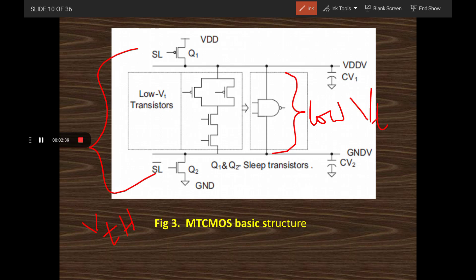Low threshold voltage is maintained in the internal transistors to maintain performance — it increases speed. High threshold voltage is maintained in the sleep transistors to reduce leakage current. Therefore, we are maintaining good performance levels while also minimizing leakage current, which achieves overall lower power dissipation compared to previous approaches.